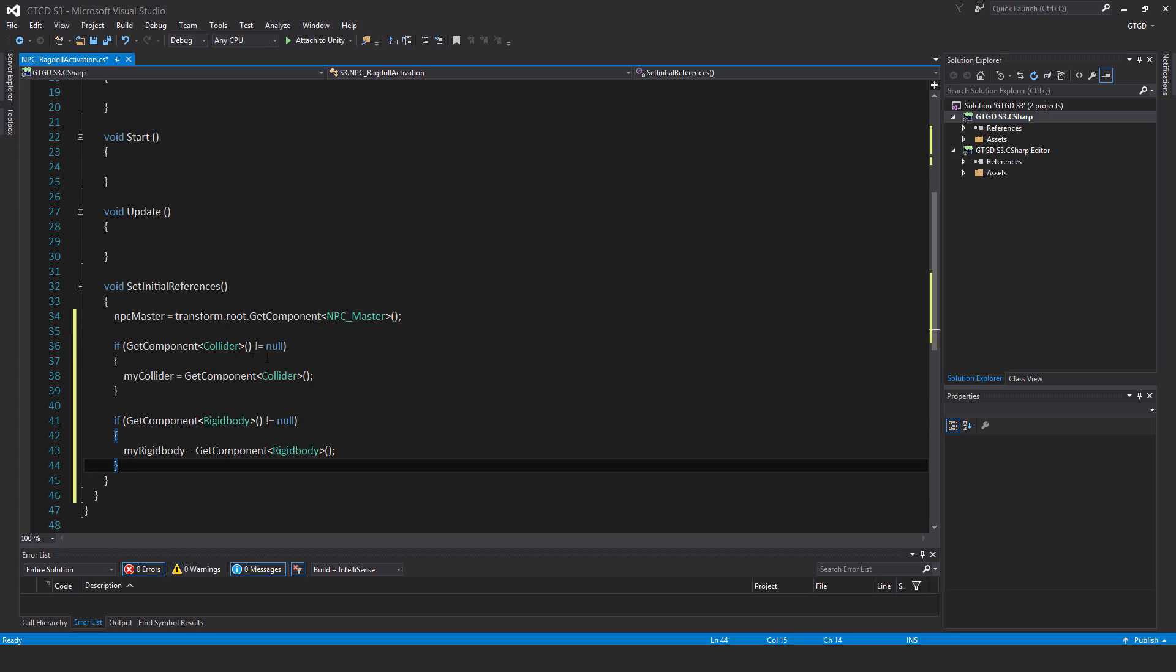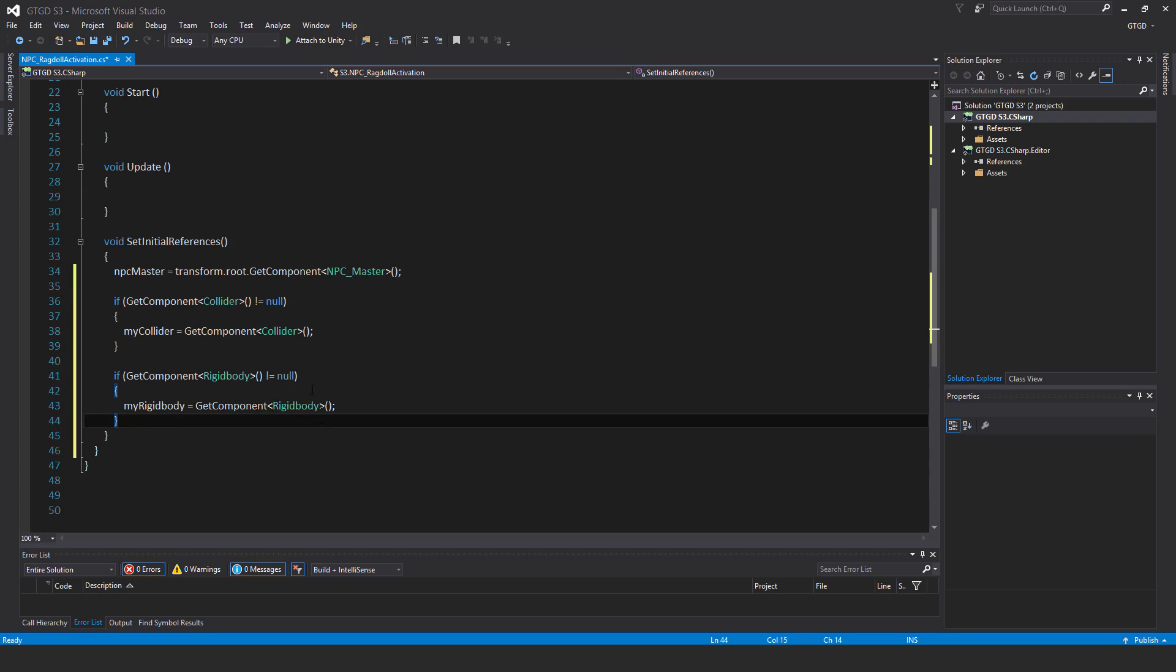If get component collider is not equal to null, then my collider is equal to get component collider. If get component rigid body is not equal to null, then my rigid body is equal to get component rigid body.